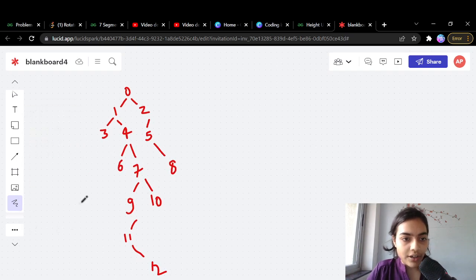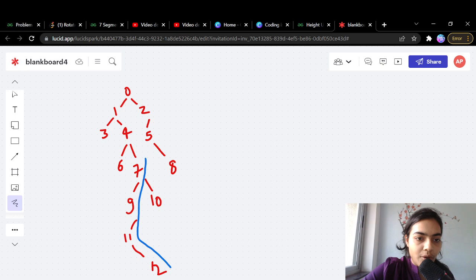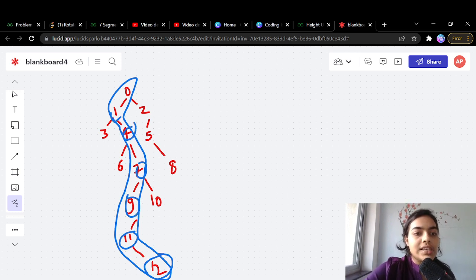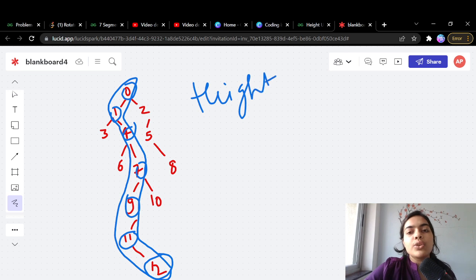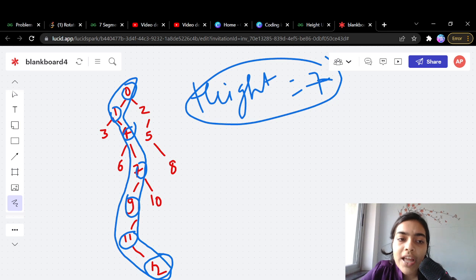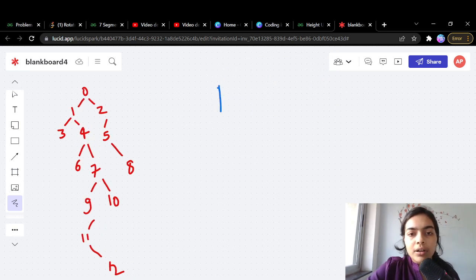You have to find the height of this binary tree. You can see that starting from the root and going down the maximum path, the number of nodes is one, two, three, four, five, six, seven. So the height is seven — that's your answer.